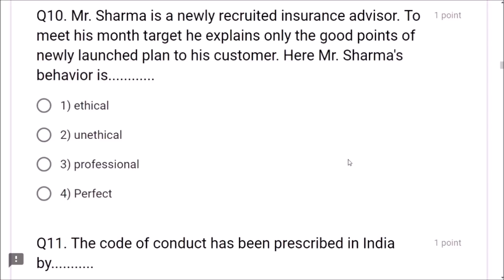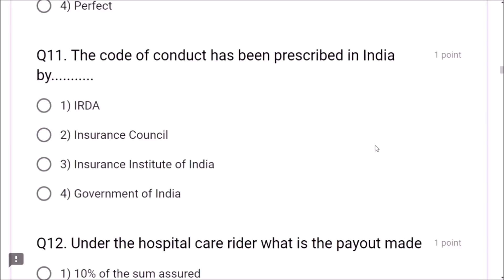Question 9: Advisor Kalkar advised the customer to close the old policy and take a new one that has no extra benefits but gives more commission — this is also churning. Do not advise this churning process. Question 10: Mr. Sherma is a newly recruited insurance advisor. To meet his monthly target, he explains only the good points of a newly launched plan. His behavior is unethical — he has to explain both positive and negative aspects.